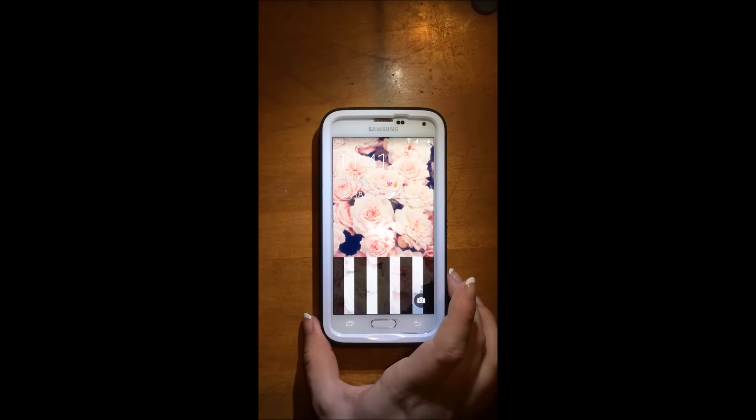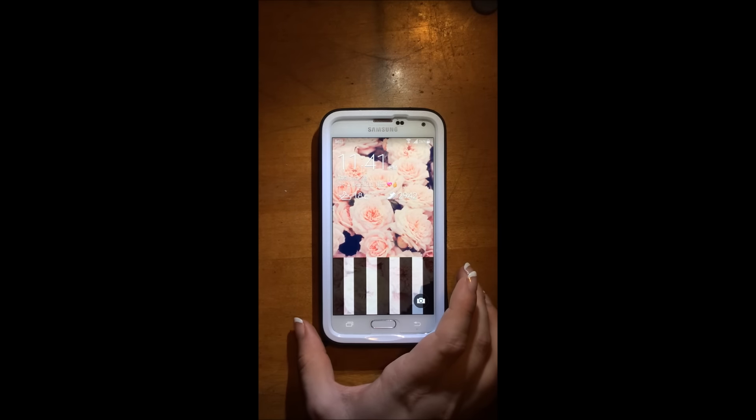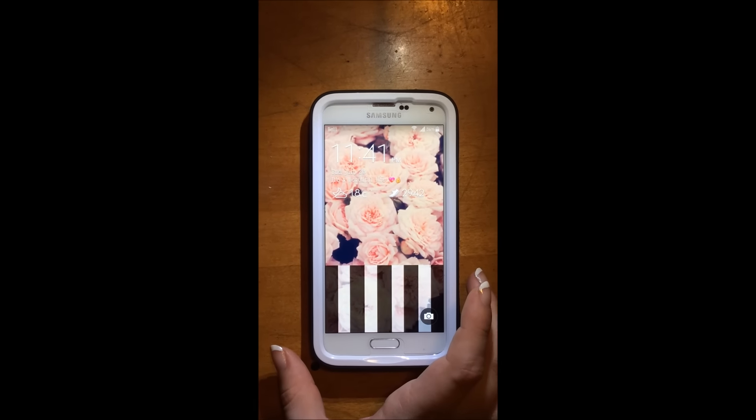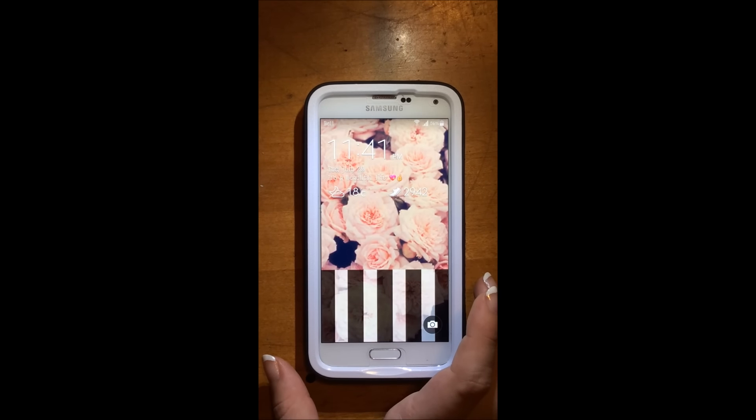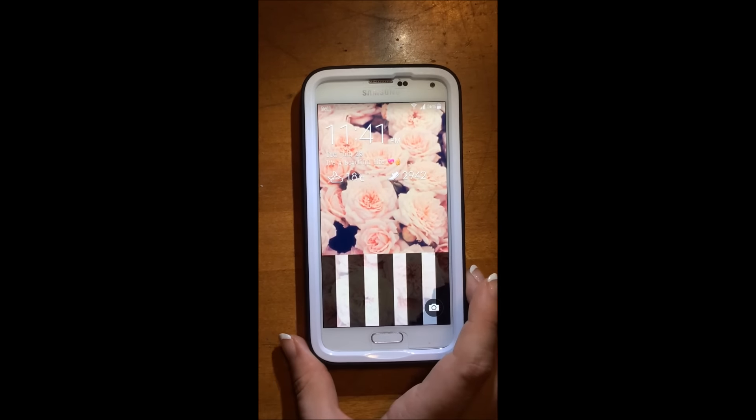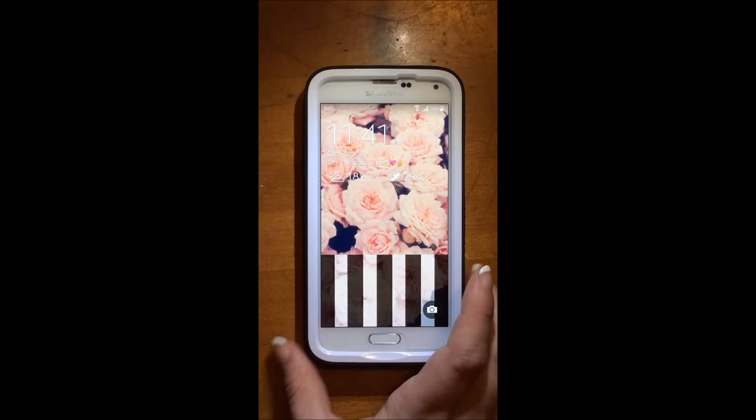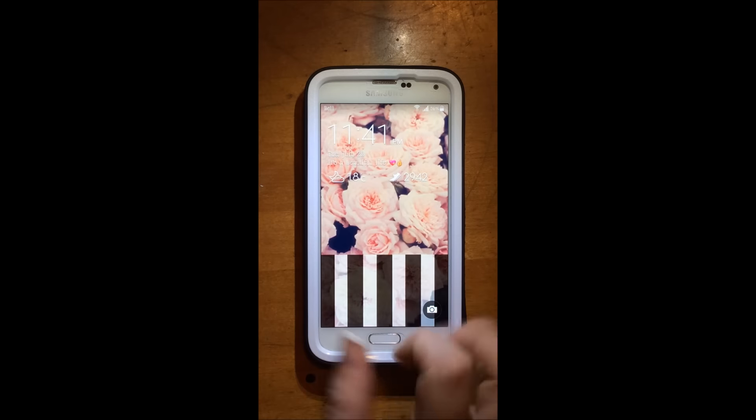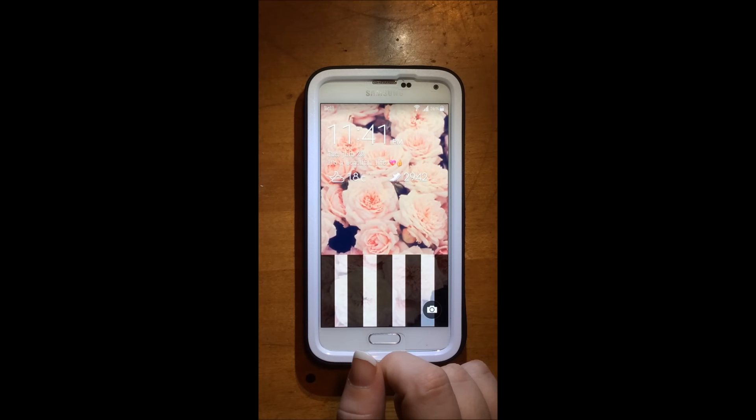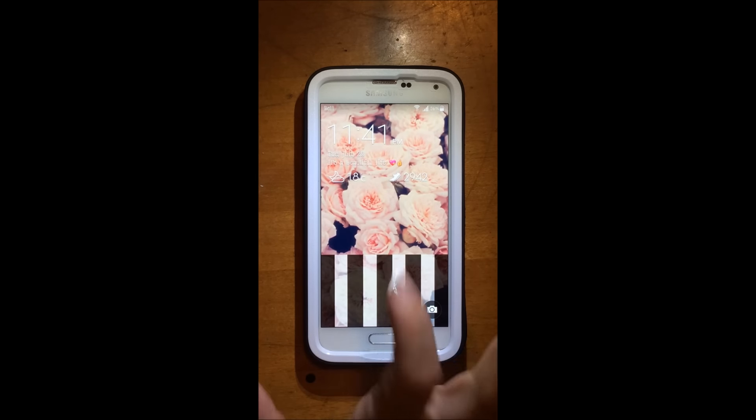So this is my lock screen here. And I just have this pretty little flower background and it is 11:41pm.